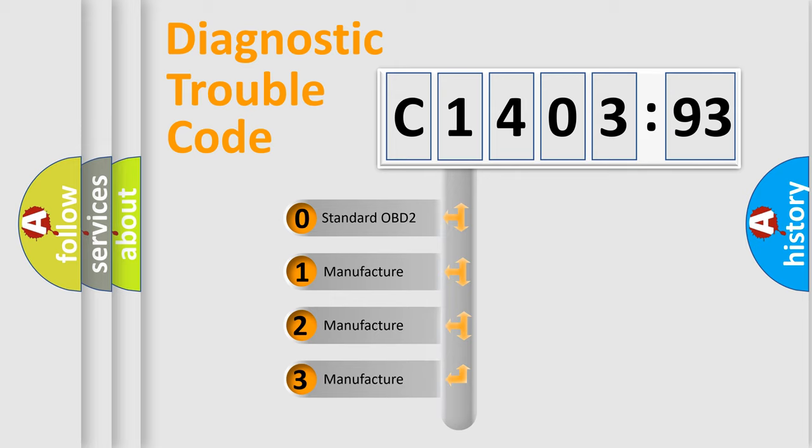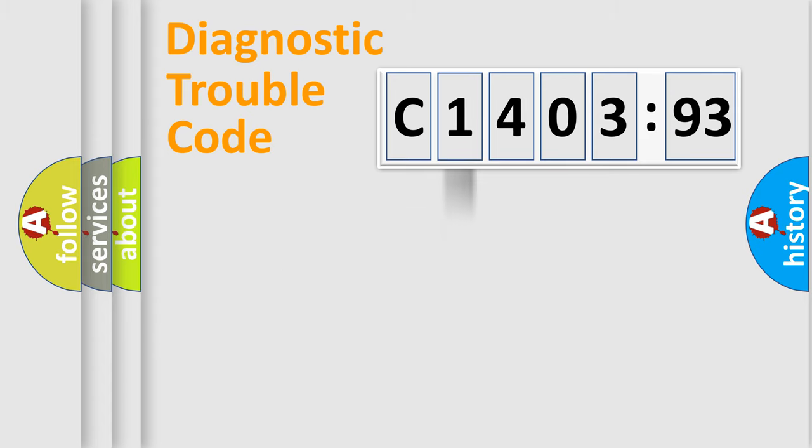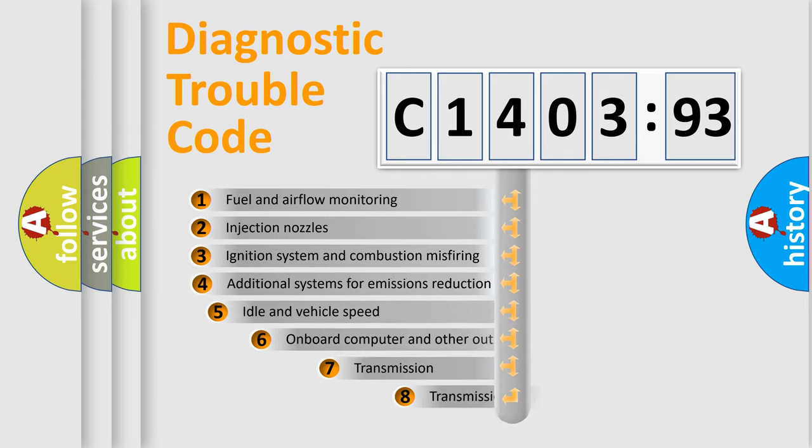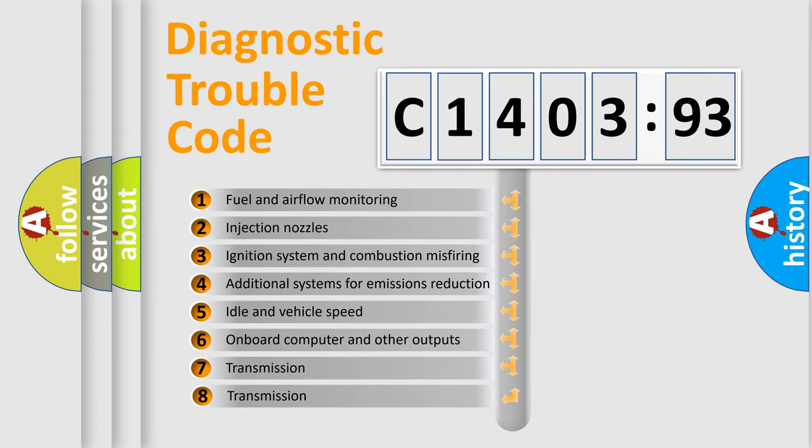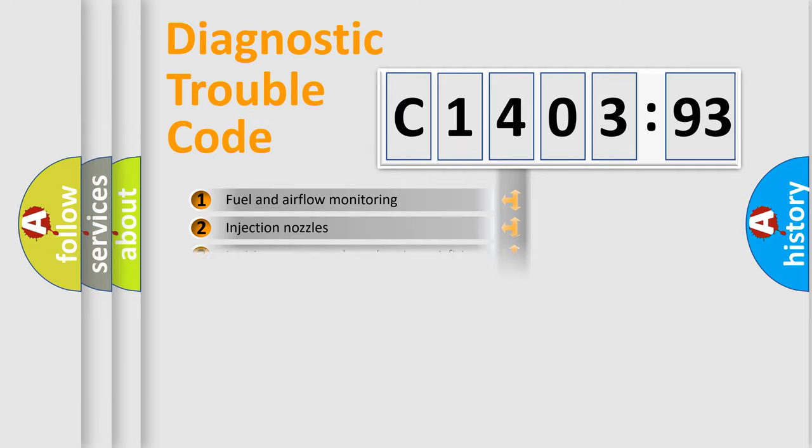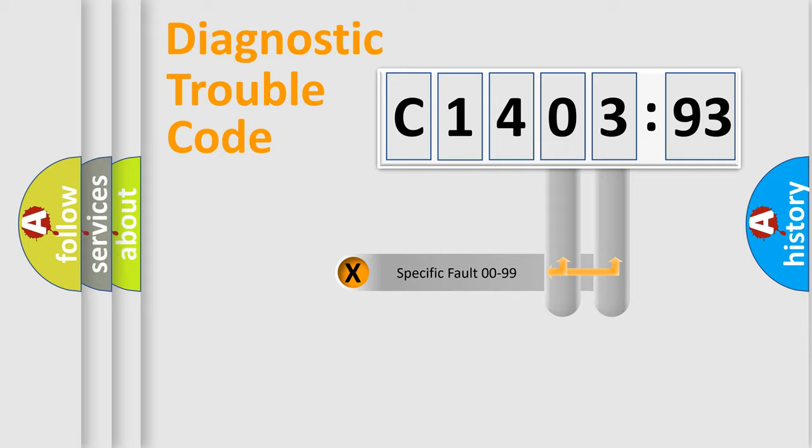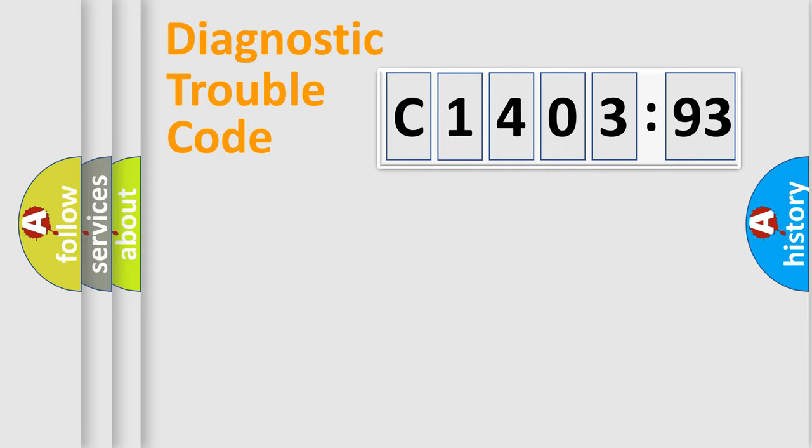If the second character is expressed as zero, it is a standardized error. In the case of numbers 1, 2, or 3, it is a more prestigious expression of the car-specific error. The third character specifies a subset of errors. The distribution shown is valid only for the standardized DTC code. Only the last two characters define the specific fault of the group.